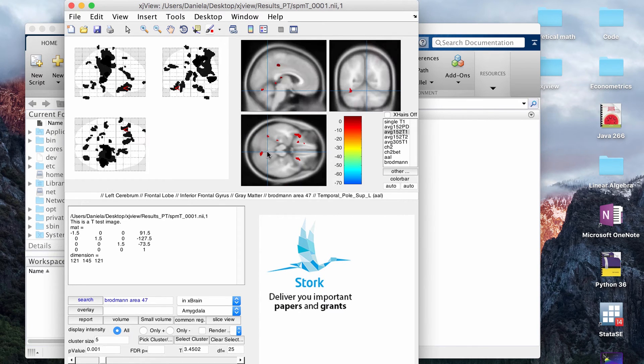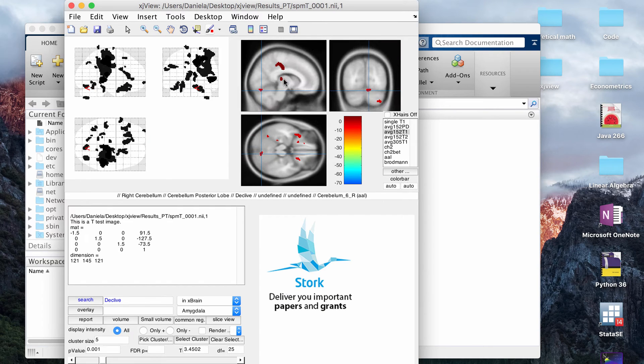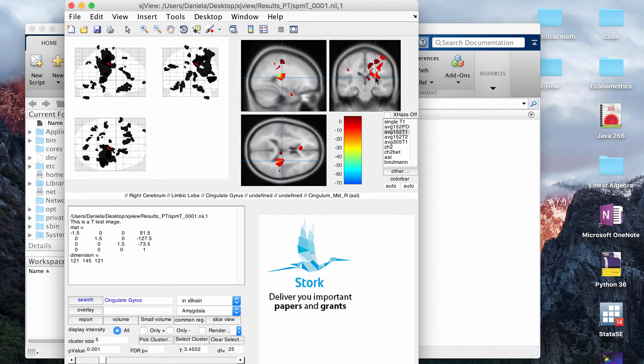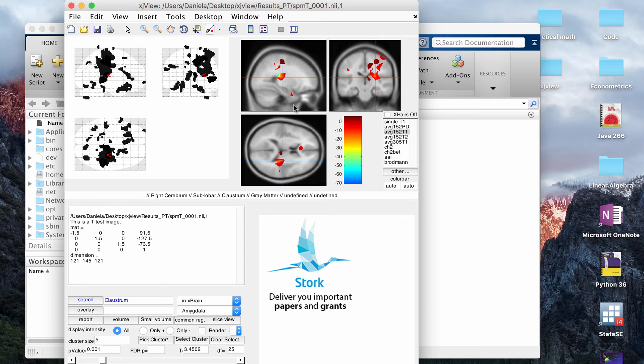If you click around, it will again automatically be updated and tell you where you are in the brain, so that's useful. For VBM, a lot of the time you want to know about the clusters.